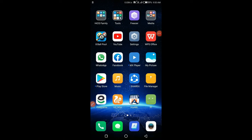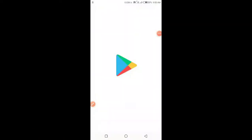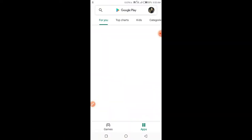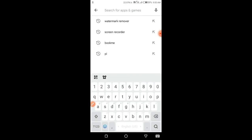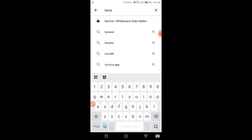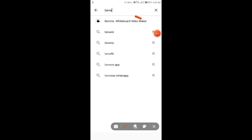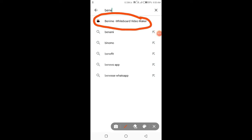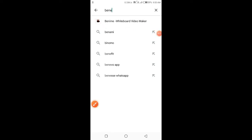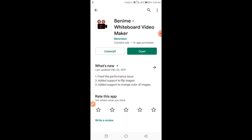Open Play Store and search for Benami Whiteboard Video Maker. Install this app on your device.